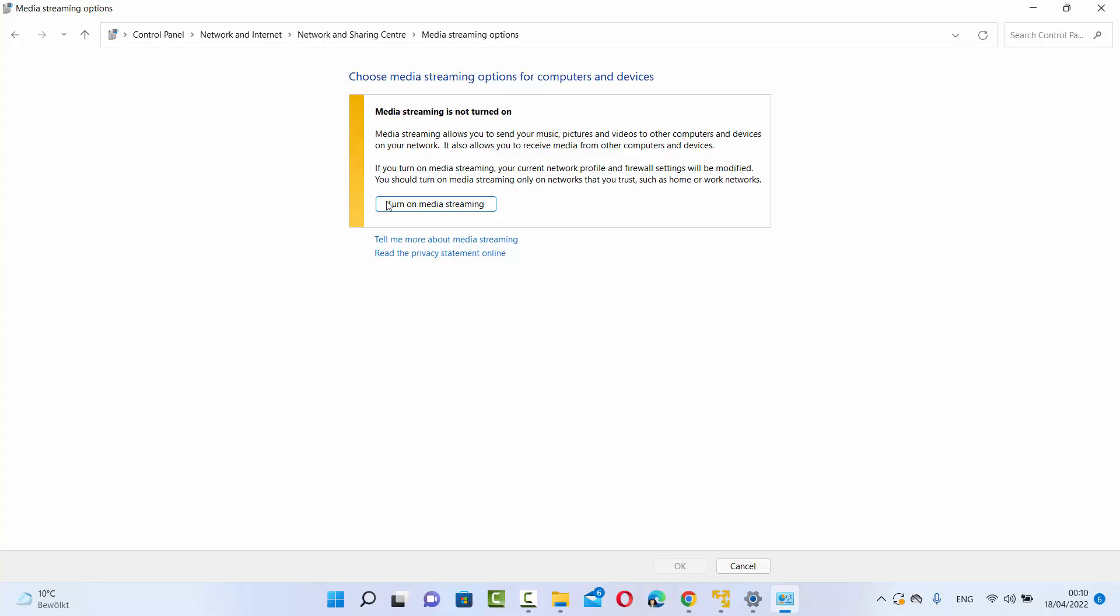In order to turn it on again, you can click on Turn On Media Streaming Options. So this is how you can turn off your media streaming options on your Windows 11 operating system.